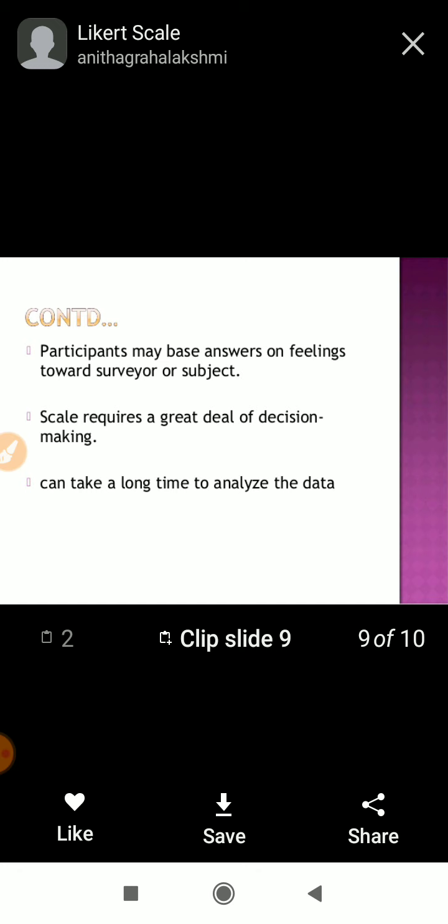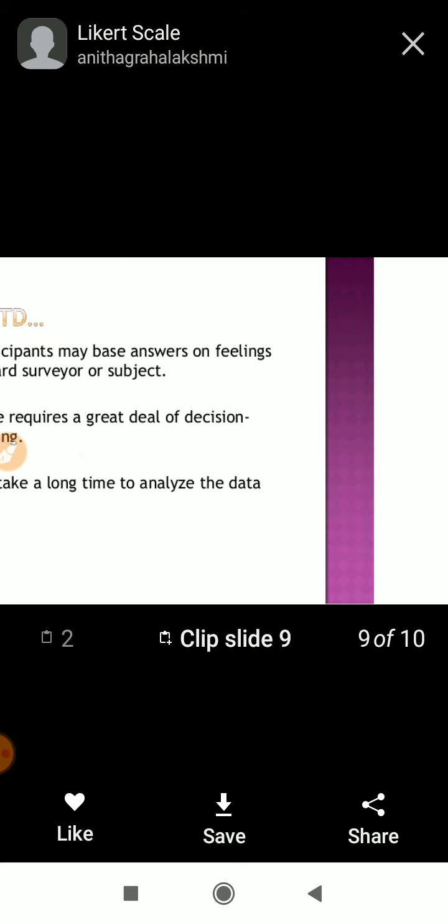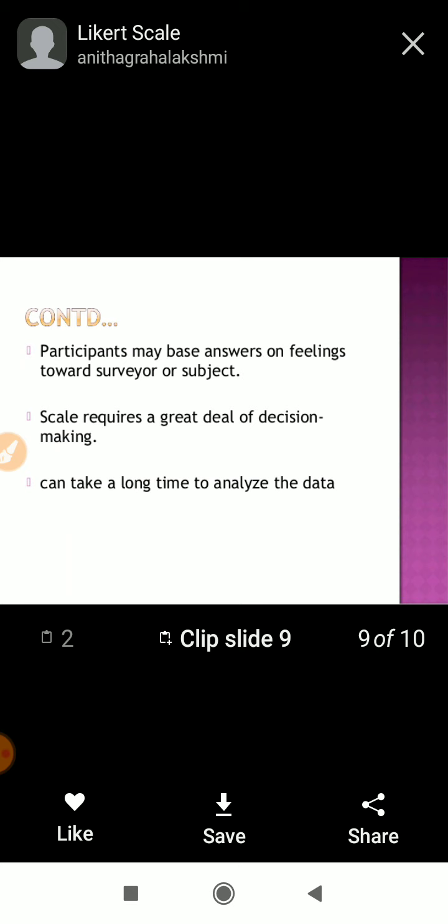Somewhere respondents are not satisfied, or the questions don't match the respondents' situation, or respondents don't understand the questions. So as a researcher, we cannot always get accurate information. This was all about the Likert Scale.